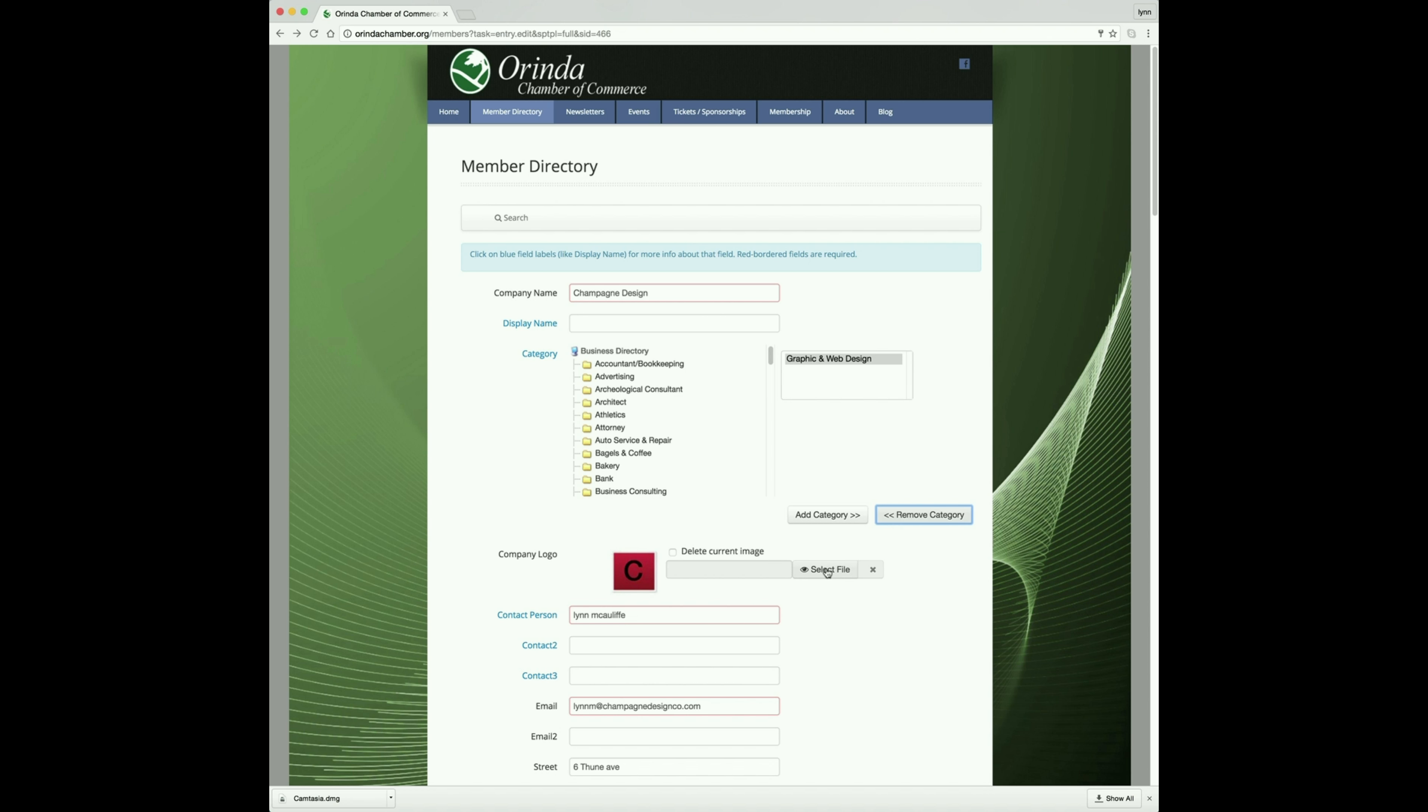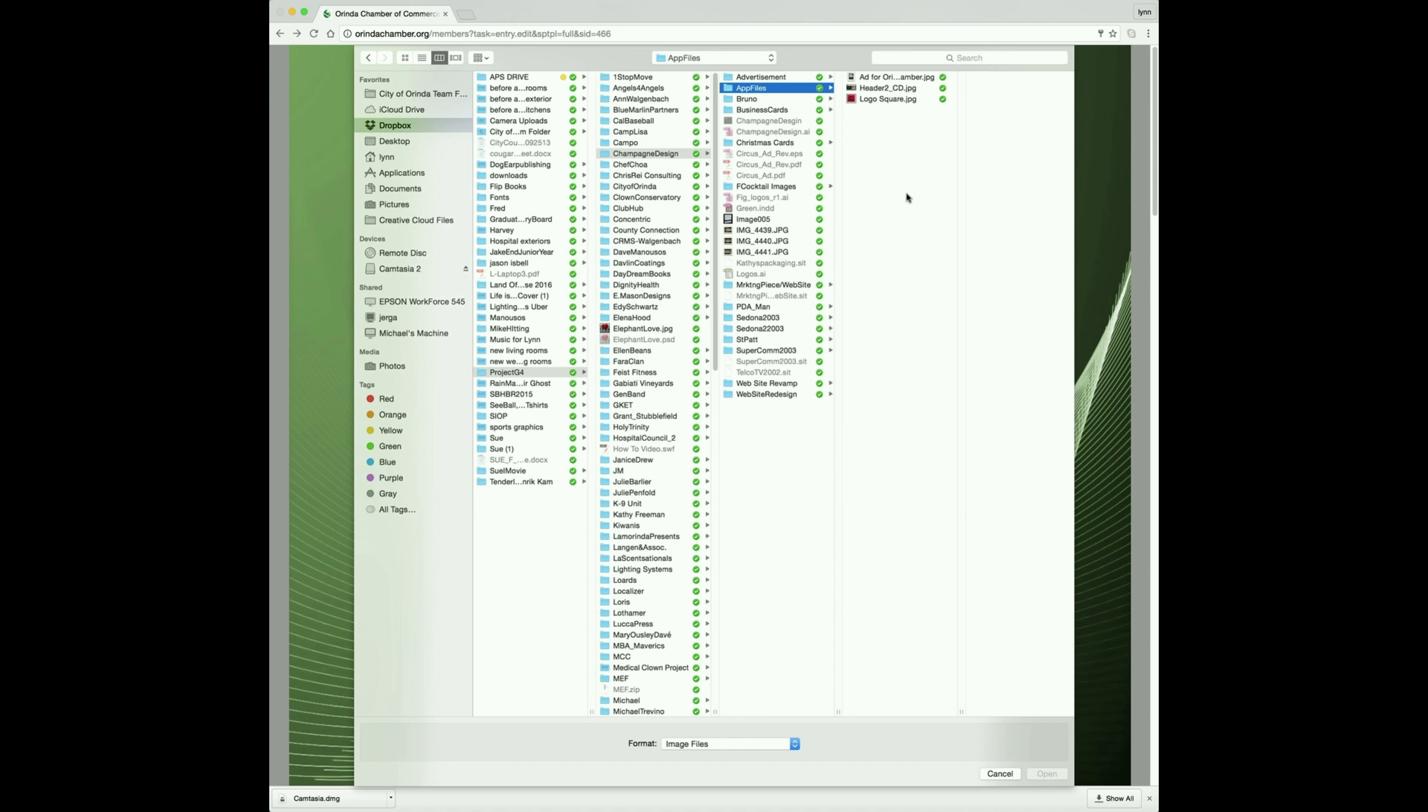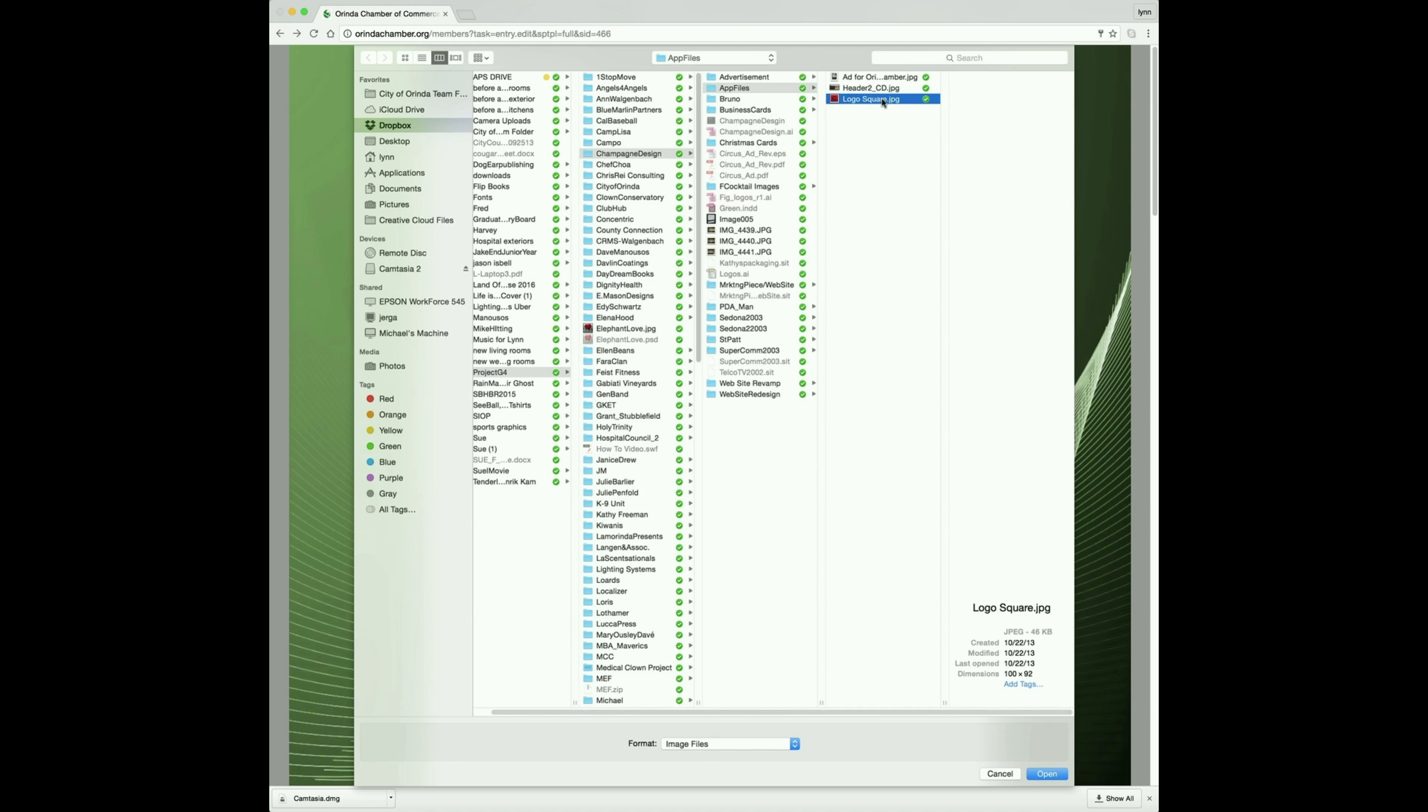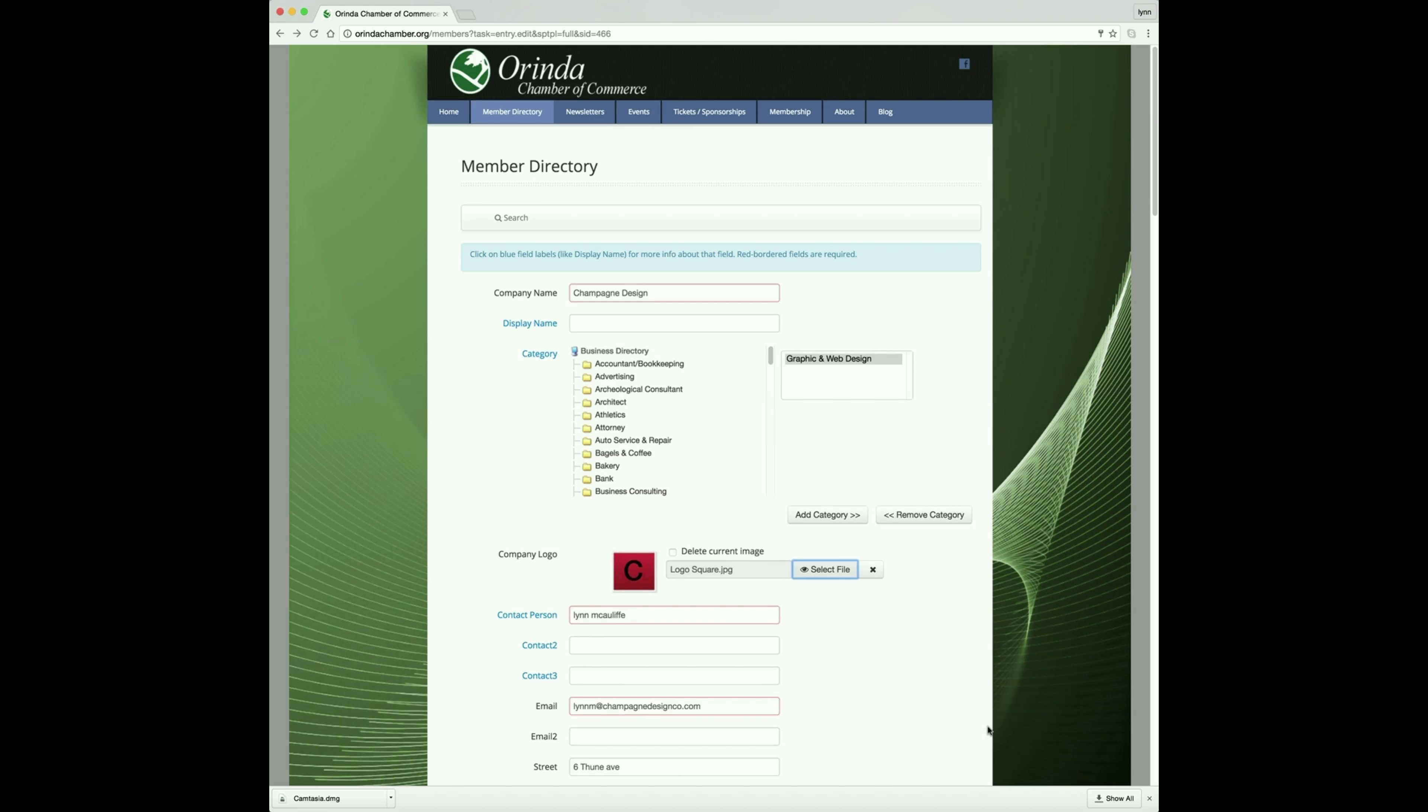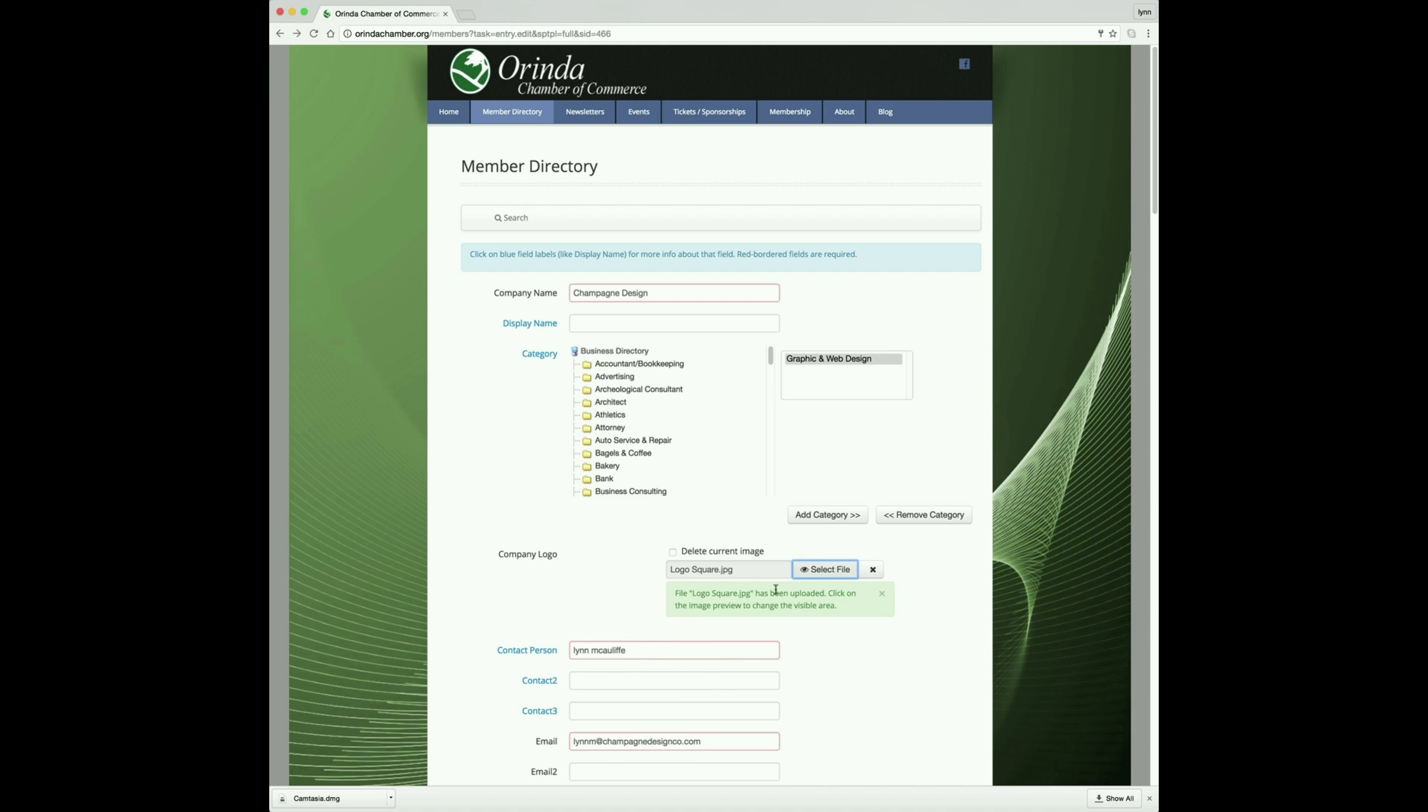You click on Select File, go to your desktop, find whatever graphic or logo that you'd like to represent your business, and open. It will automatically upload it and there it is.